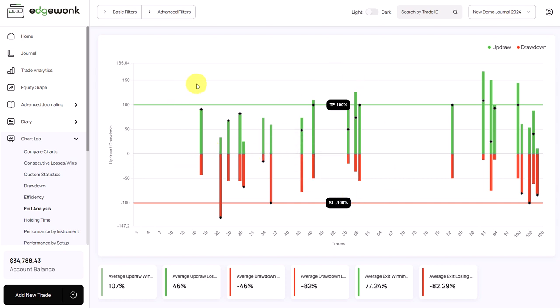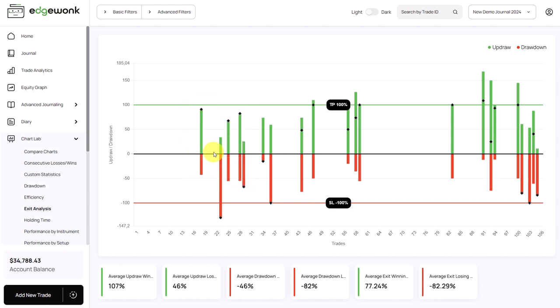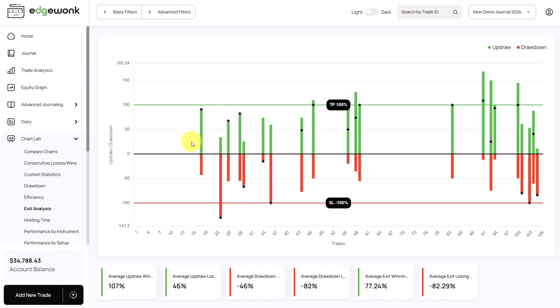It's important to note that every bar here, the green and the red part together, stands for one trade. At the top you can see we have a horizontal line in green that represents the take profit, and here we have a red horizontal line which represents the stop loss of your trade. And the bars visualize the price movement of that trade.